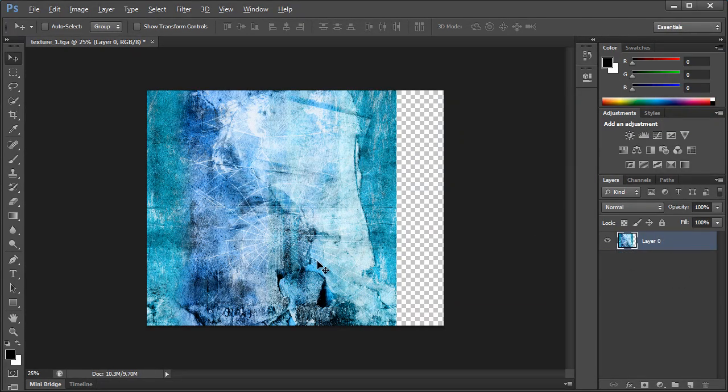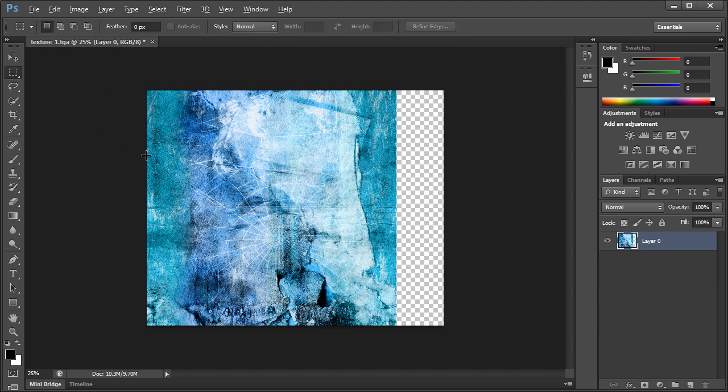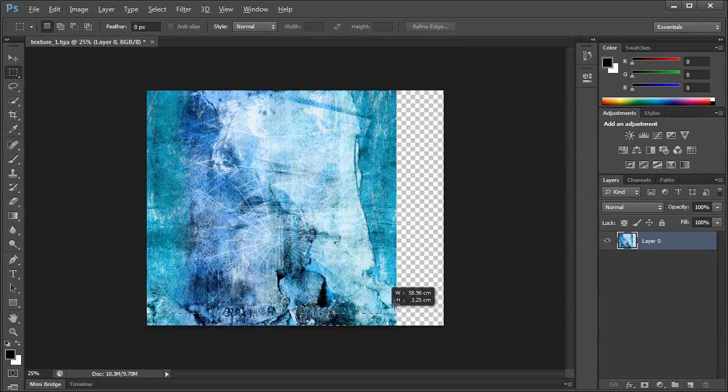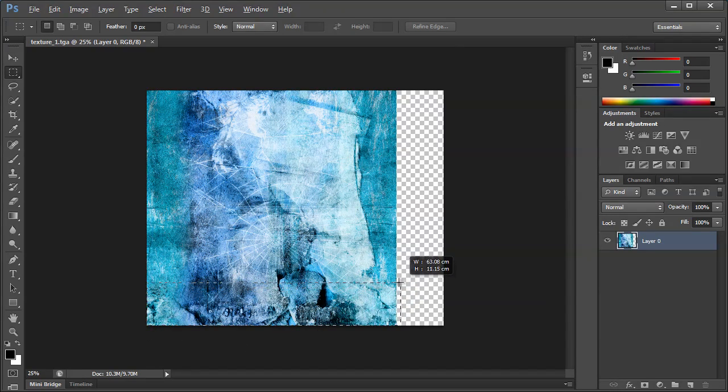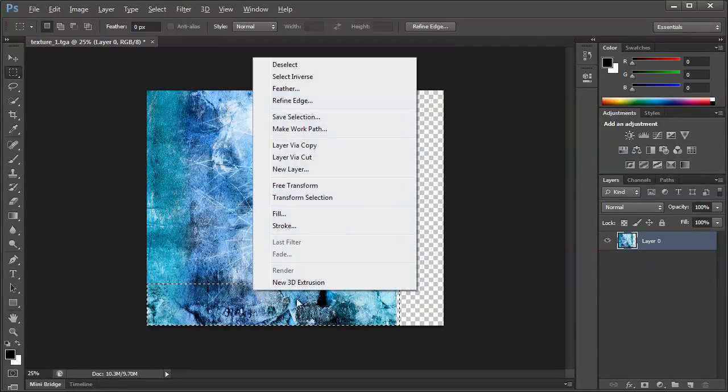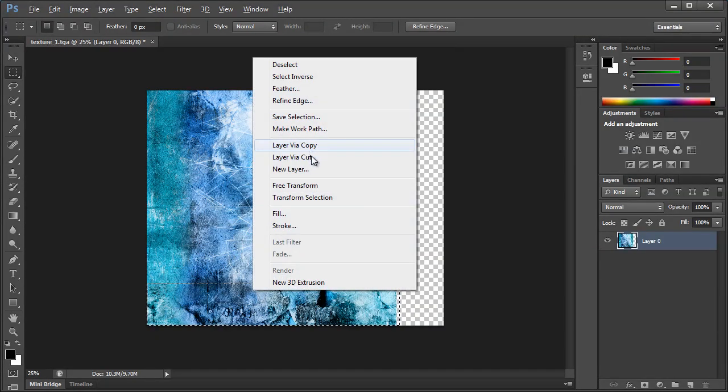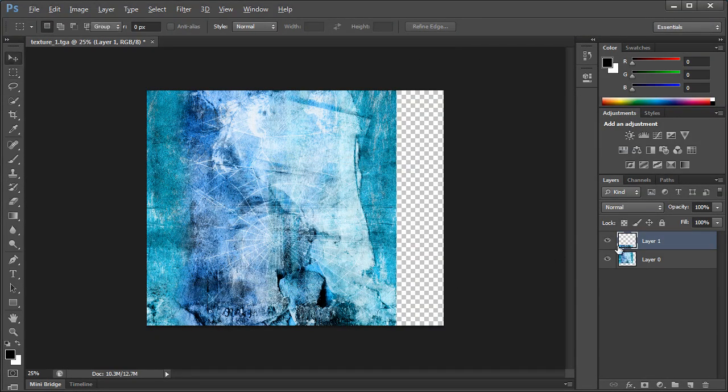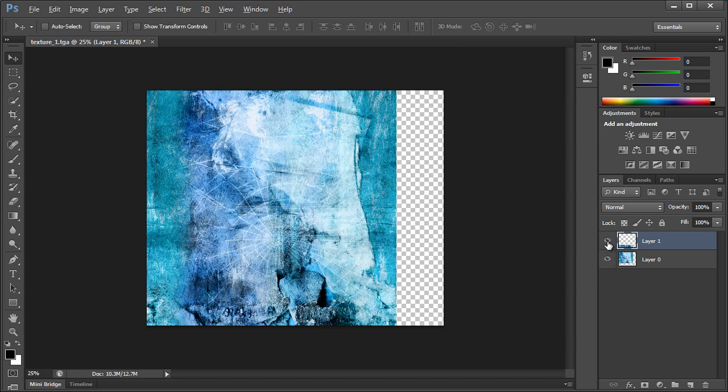And I want to do the same for the bottom. You don't have to do this, but I like doing it, so I'm going to. So we'll grab the rectangular marquee tool, click here, drag up a bit, about a fifth of the image, right click, layer via cut, so one layer has that on, other layer has that on.